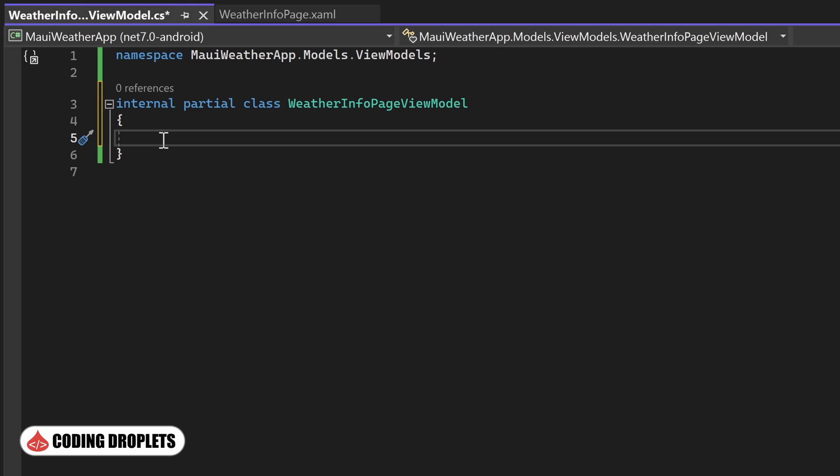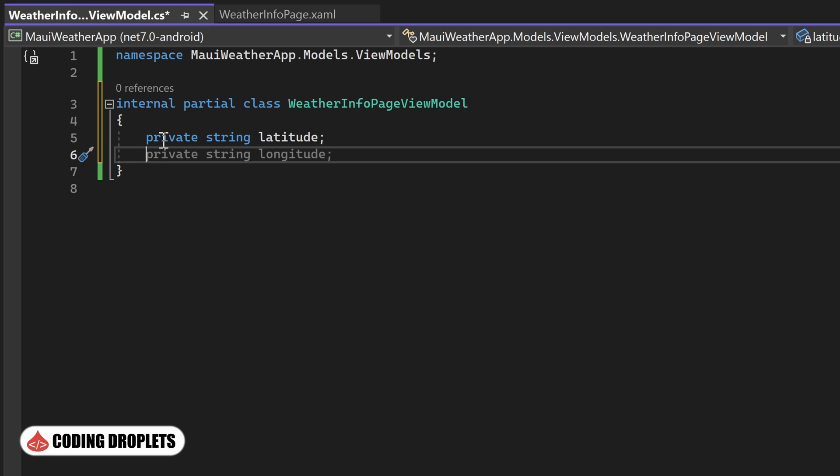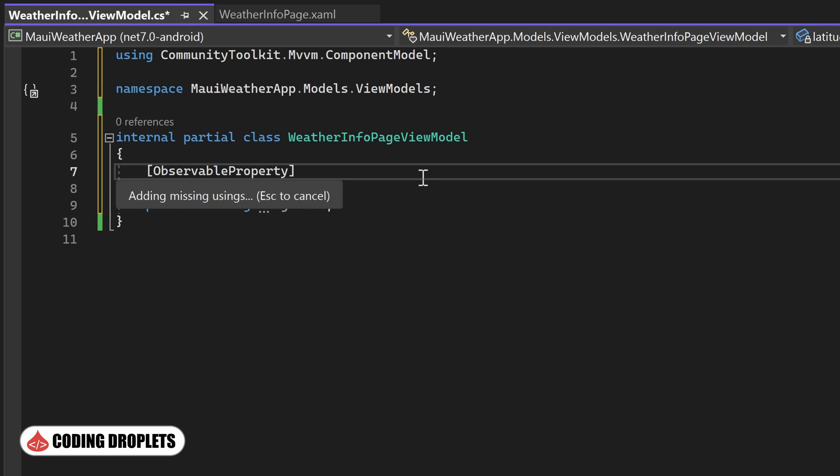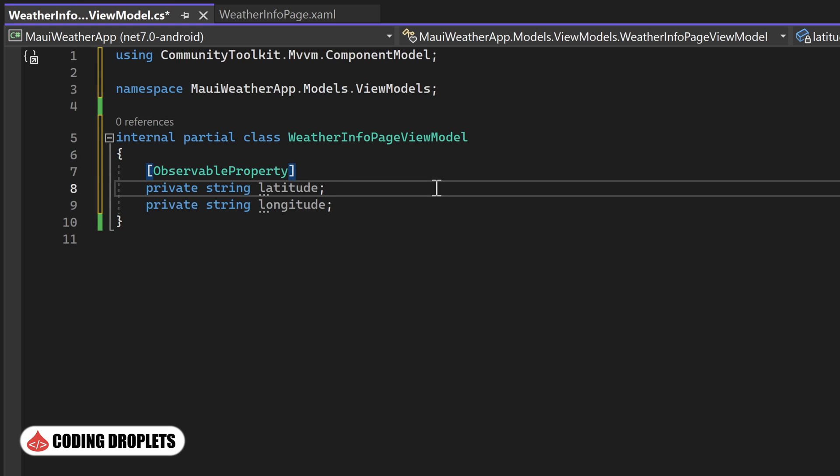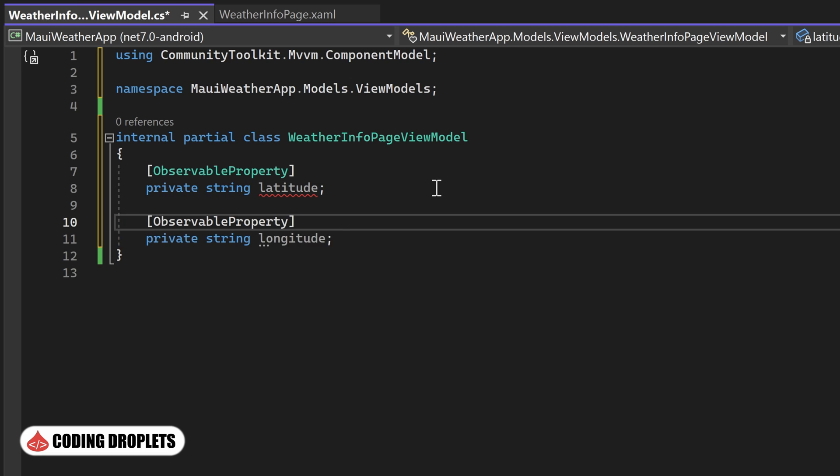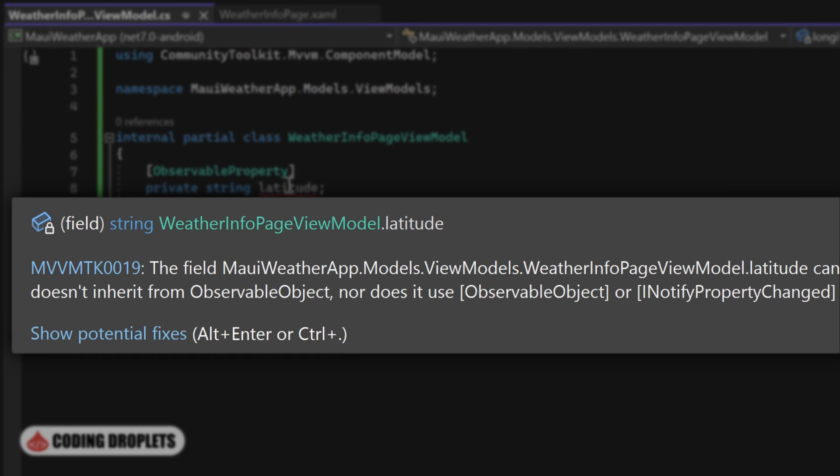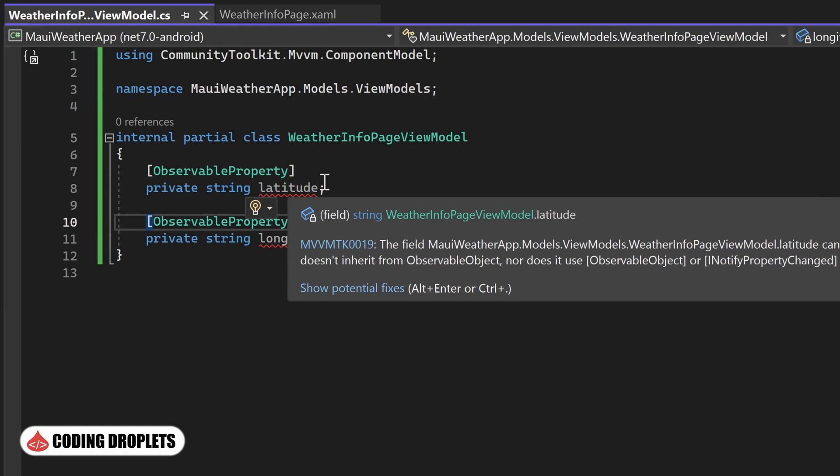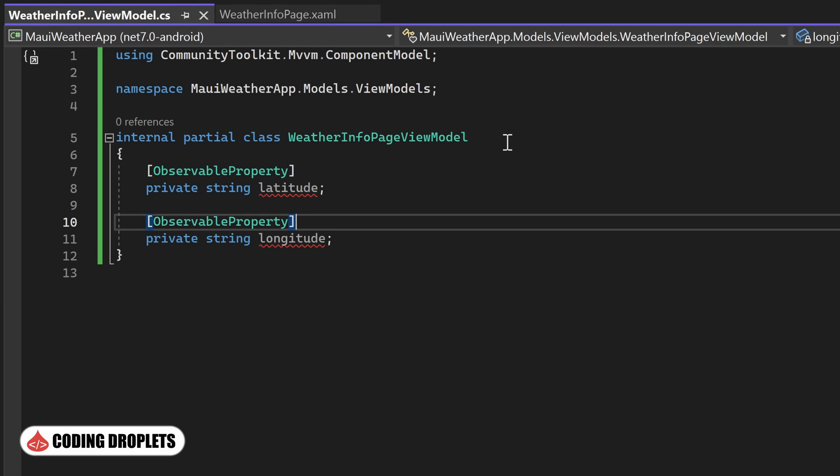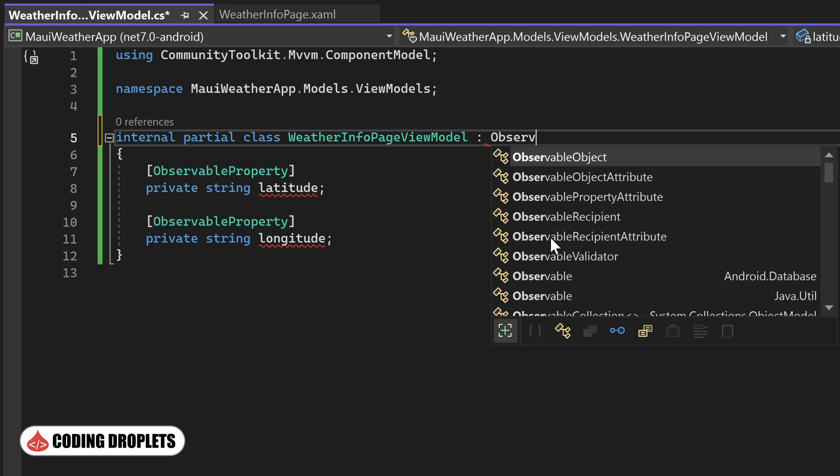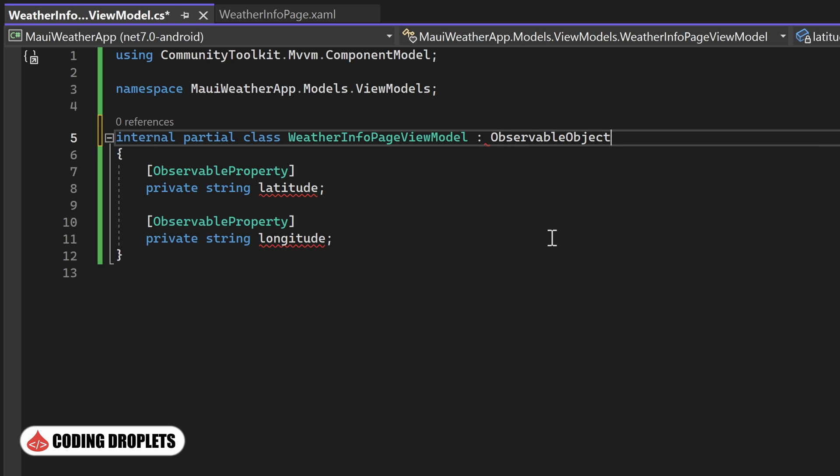Next, let's create the necessary properties for our view model. We'll start by creating properties for the latitude and longitude, which we'll use to search for weather data. To ensure seamless data binding, we can provide the ObservableProperty attribute for these properties. At this point, you may notice an error being displayed. This error occurs because we haven't inherited the class from the ObservableObject class provided by the CommunityToolkit.Mvvm library. This class is essential for proper data binding functionality.